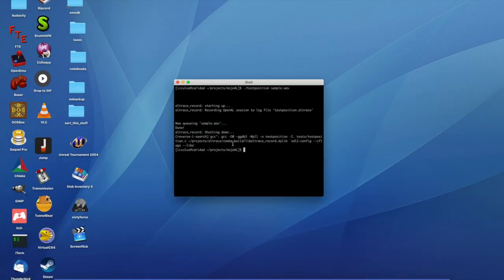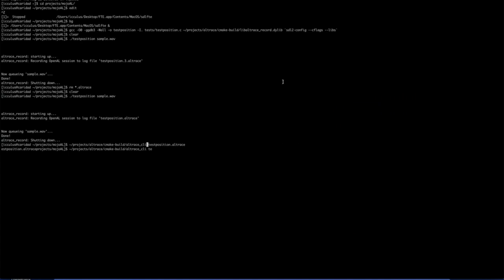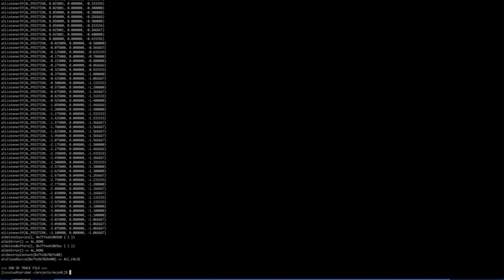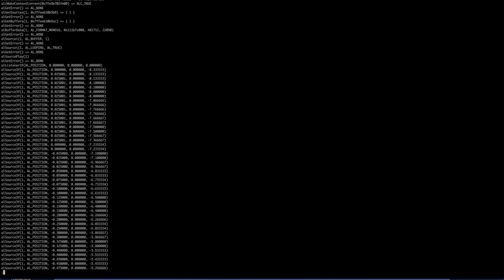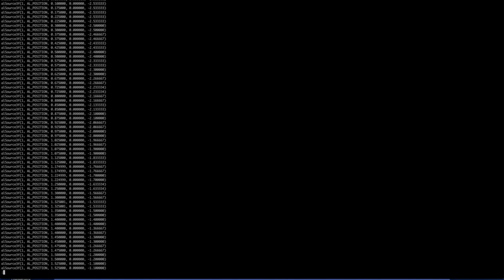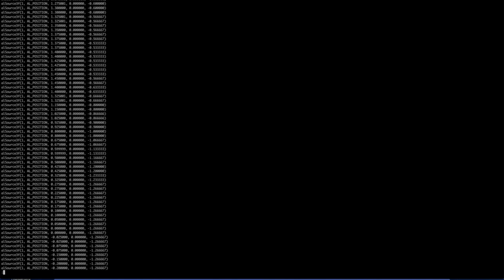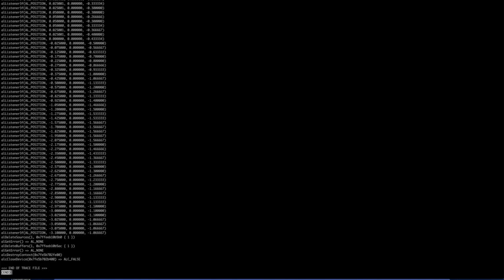Now, once you have that trace file written out, you can dump it out to standard out. So you can see what you called. And you have, you know, you open the device, you create a context, you set some things up, and then all these ALsource3f calls are the blue square moving around, and then the ALListener calls is the green square moving around. And then we cleaned up and quit, and that was the end of that. That's the whole trace file.